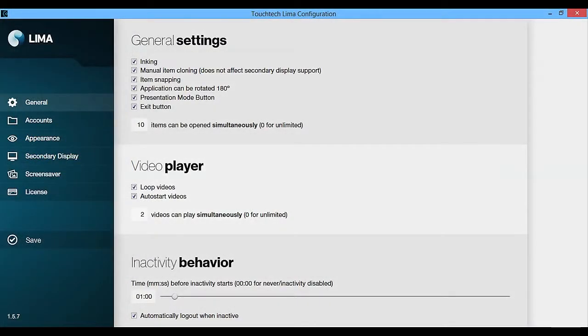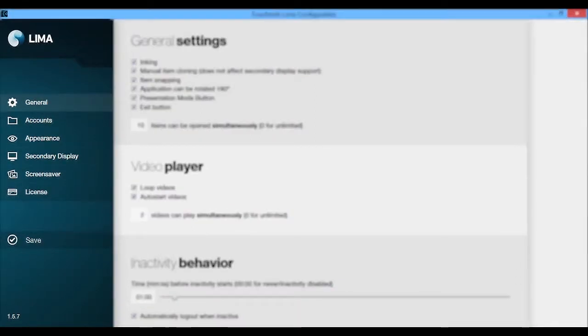Welcome to the Lima configuration app. On the left you will find the different tabs to change, add and delete content.